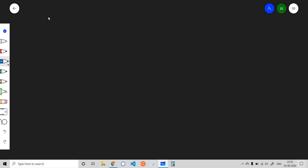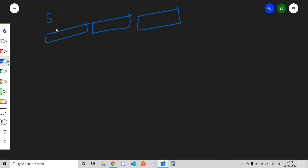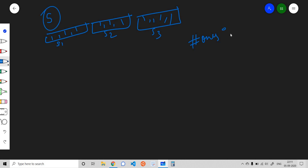Let's see what we can observe. We have a string s and we need to divide it into three parts: s1, s2, and s3. These three parts must contain an equal number of ones. So the first thing we can observe is that the number of ones present in the string s must be a multiple of 3. If the number of ones is not a multiple of 3, then there is no way we can divide the string into three such substrings. That is the first check.